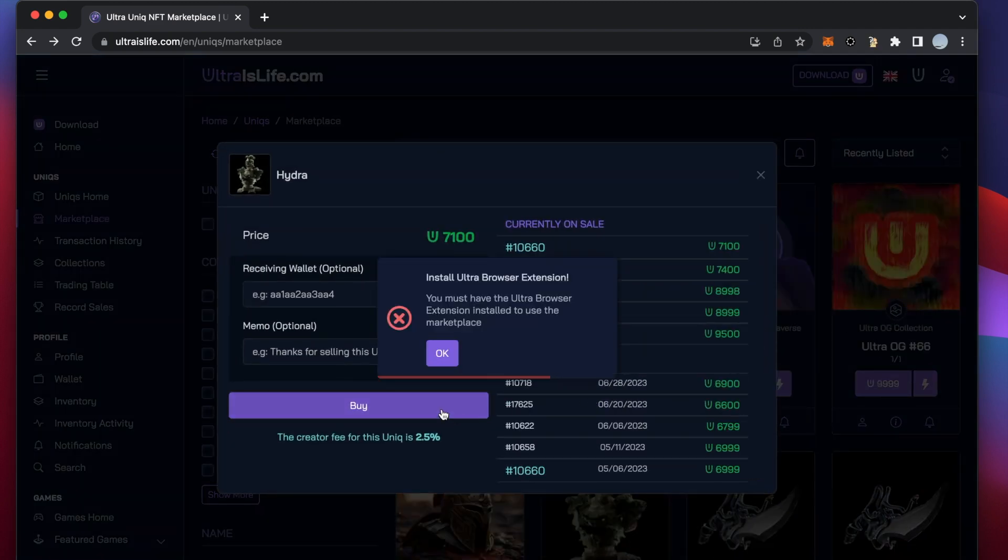If you haven't previously set up the Ultra Wallet browser extension, most likely you would come across this error message.